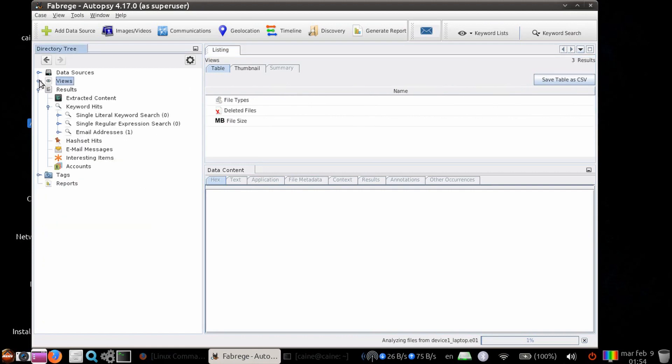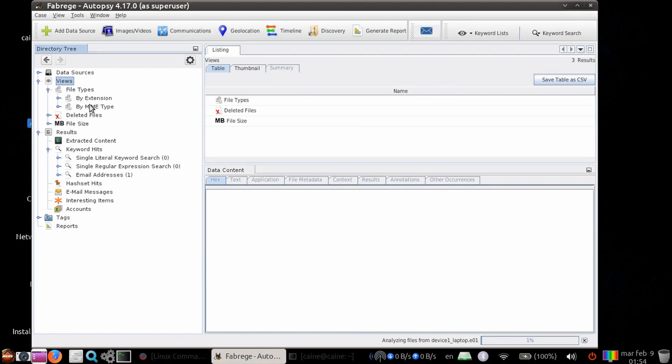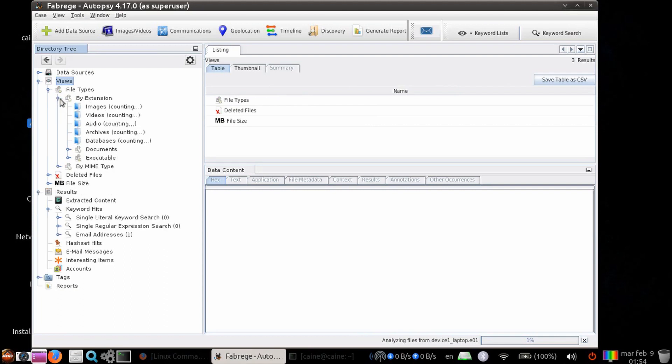If you further click in file types, you can see by extension or by MIME type. Continuing to drill down, the extensions are categorized by images, videos, audio, archives, and databases.